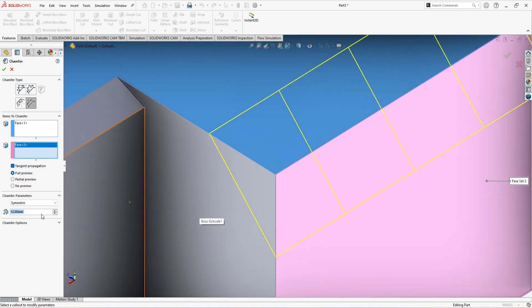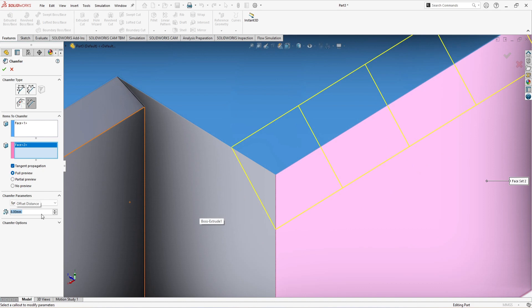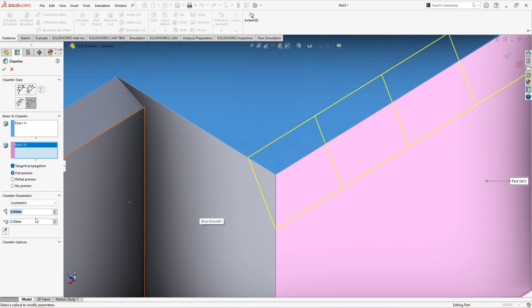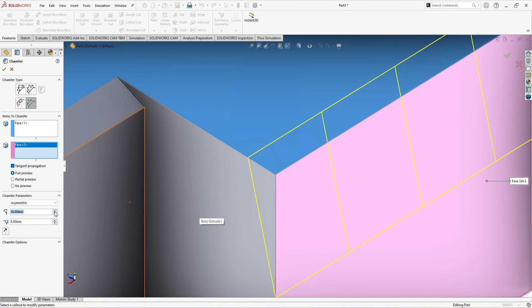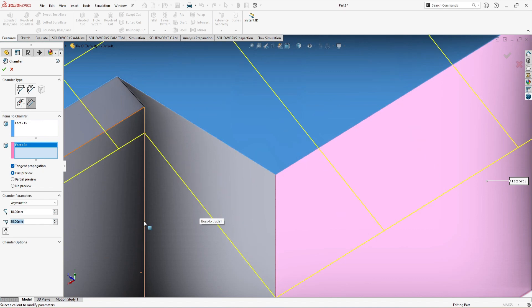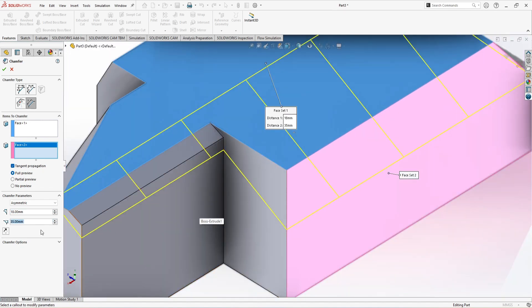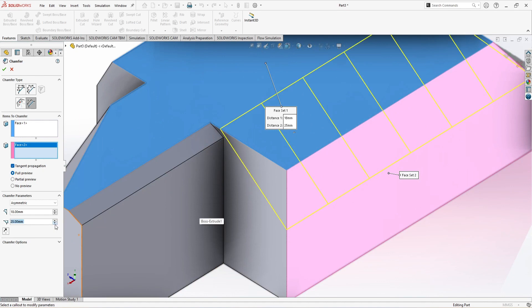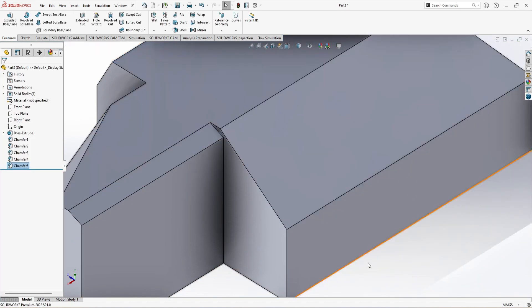Now if I just go to asymmetric, this is again the same. If I just want to increase this side, it's increasing. If I just go to this side, it's increasing. So this is how you can use the fifth type of chamfer in SOLIDWORKS.